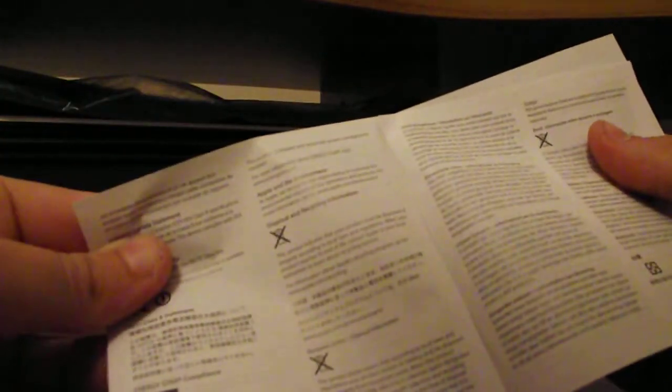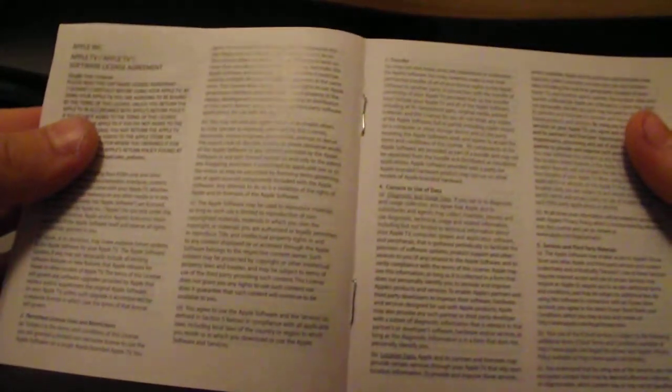You get another Apple TV little guide thing. There's more writing, I can't really read that from where I am. So yeah, that's that bit.